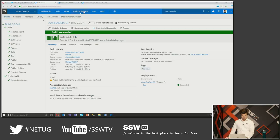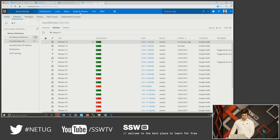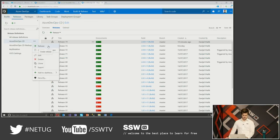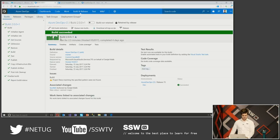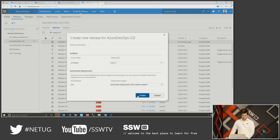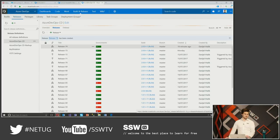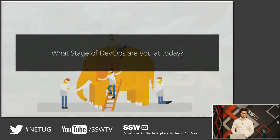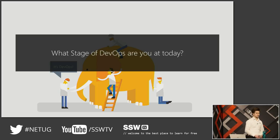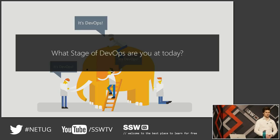So let's kick off that release. I have a release definition here, preconfigured. All I'm going to do is hit release, choose the latest build — exactly the one you've just seen — and hit create. We're going to let it do some work and return back to our slides. So version 2 is up for deployment.